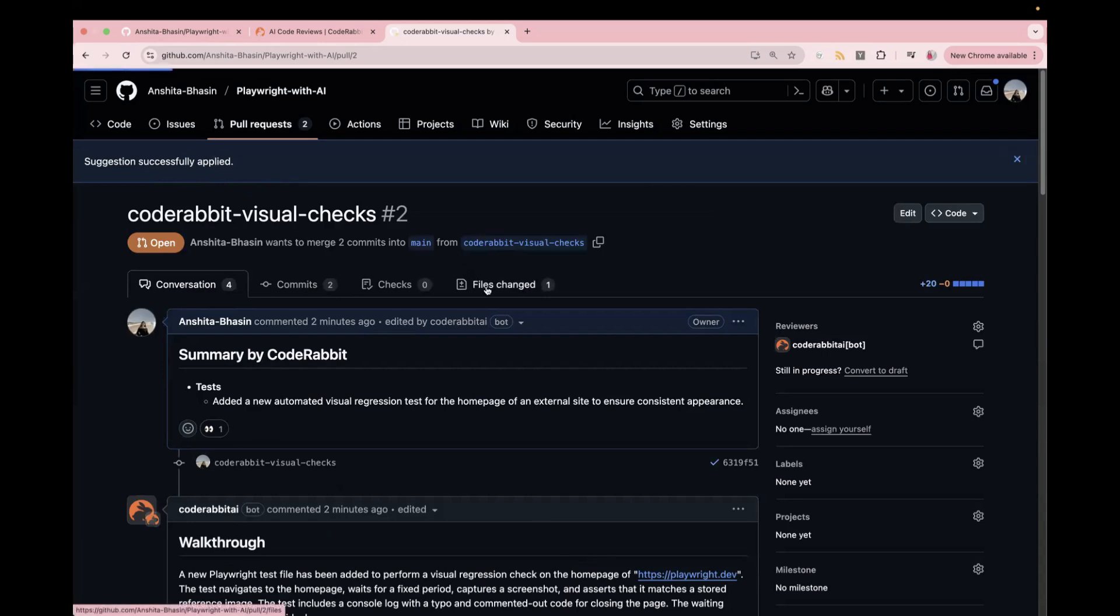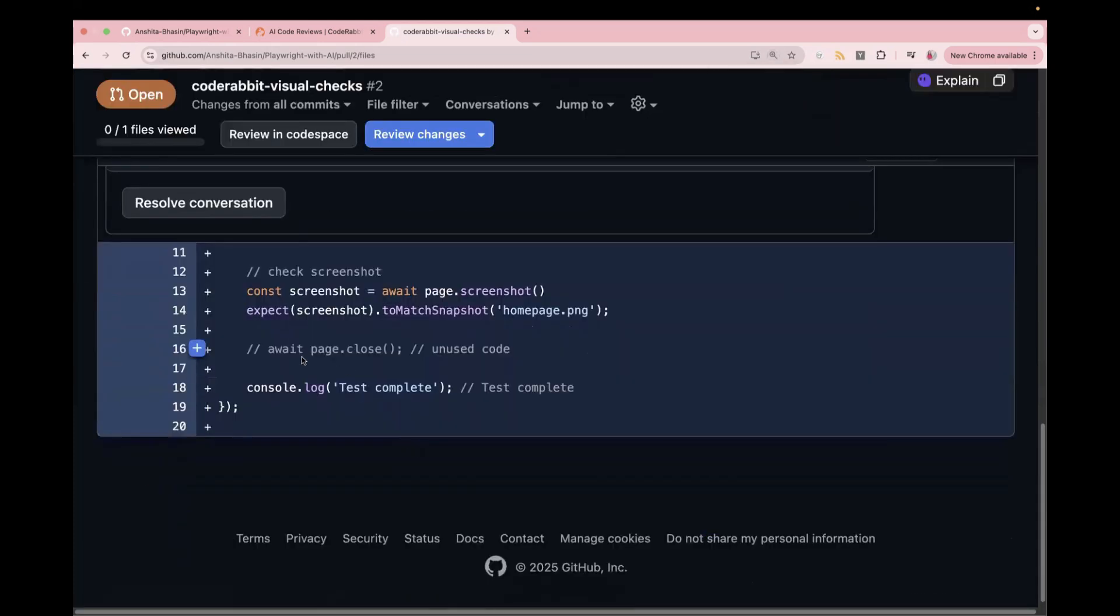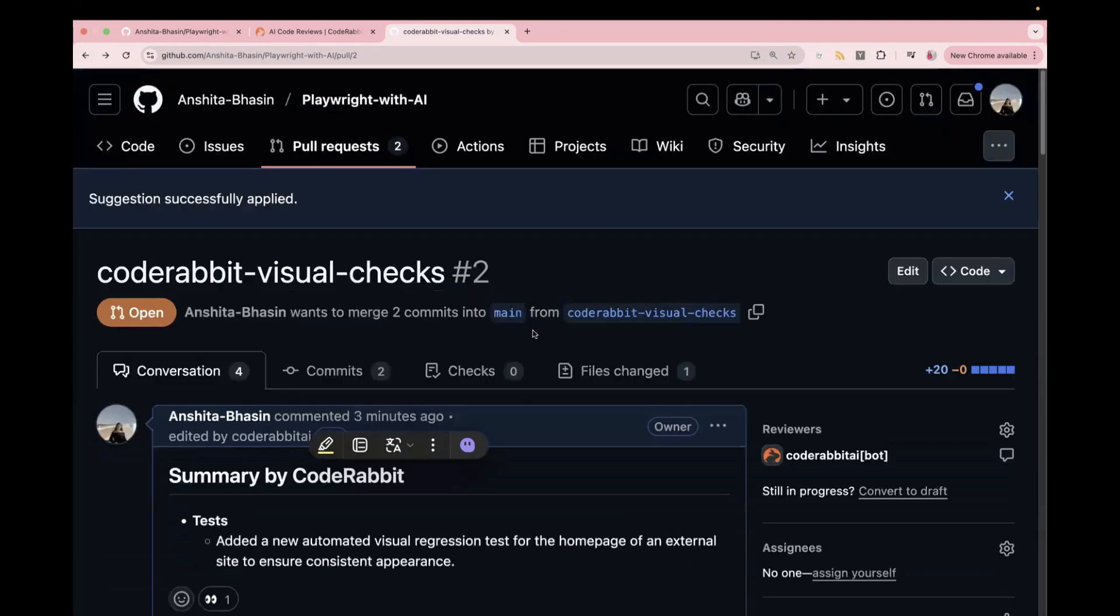And if you go to our files changed, and here you can see console.log, it is fixed. So this is how it can actually fix your code also, not only review, but it can also help you in fixing your code. Now let's go back.